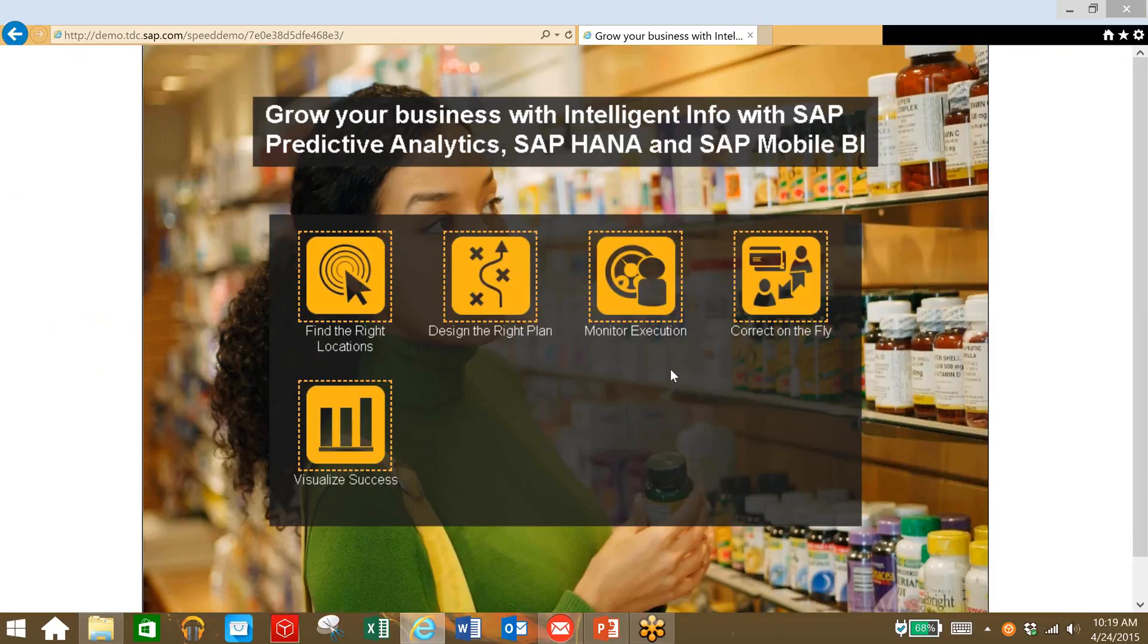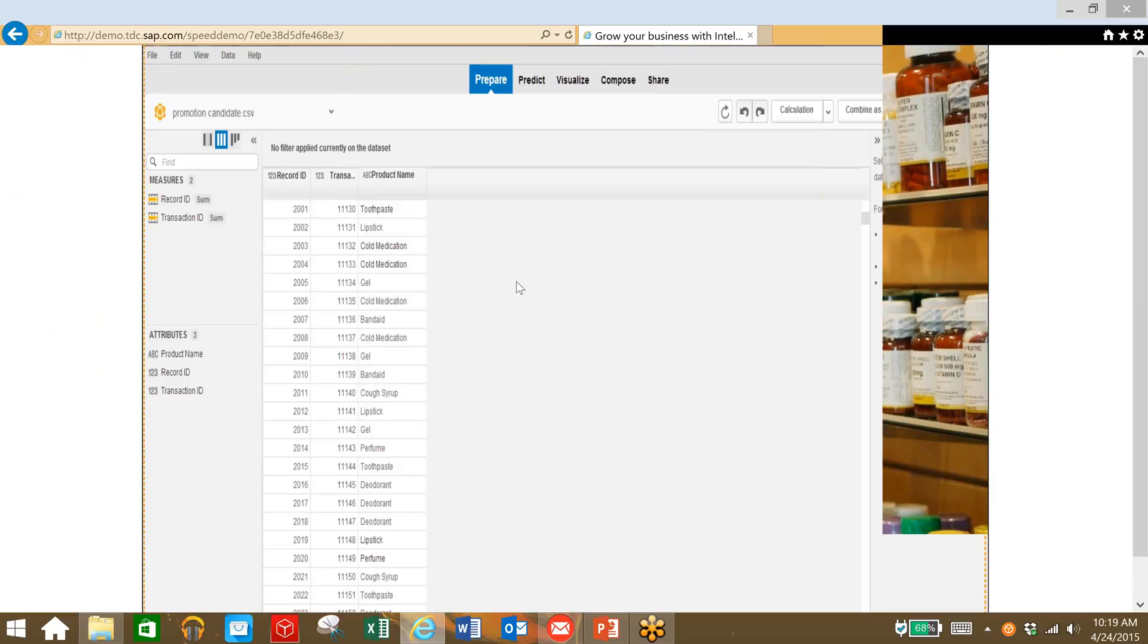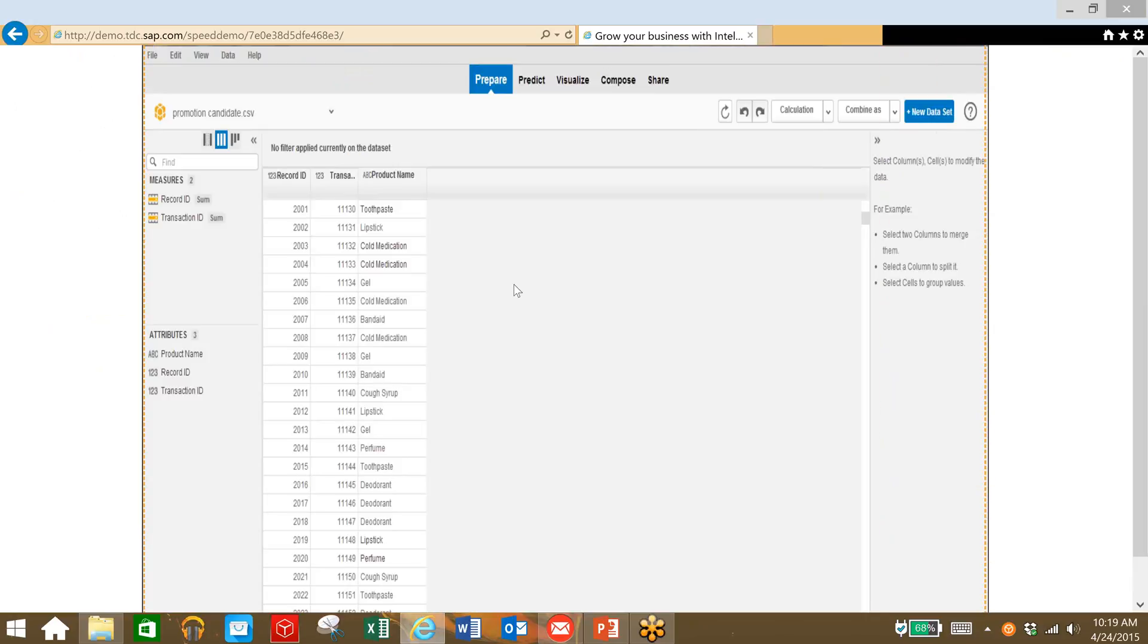The next step is to design the right plan for this product launch. So we're taking a look here at products that are recorded by our loyalty card program. We want to take this data and correlate what products are actually sold with our allergy medication typically.